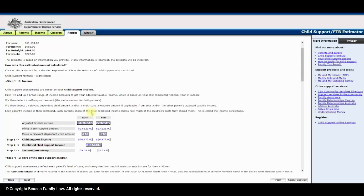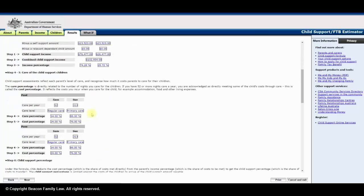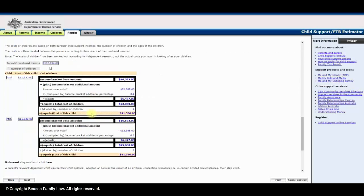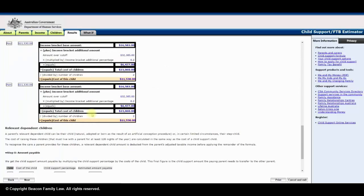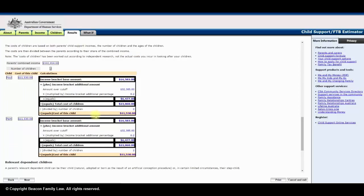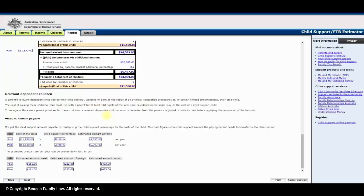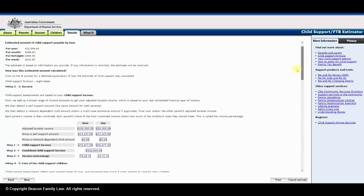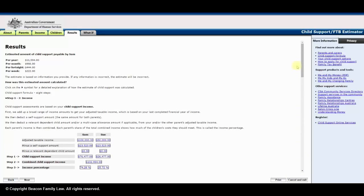There are a number of grounds that parties can seek a departure from the basic calculation of child support. Therefore, I strongly recommend that parties take advice from an experienced family lawyer in relation to child support. If you have any other questions, please telephone one of our friendly staff.